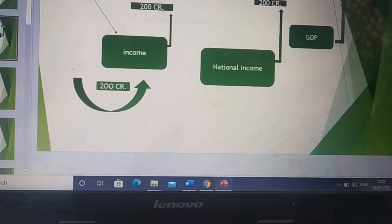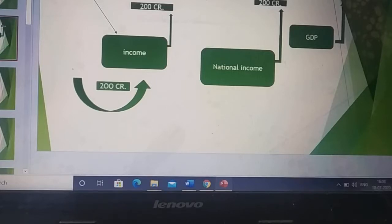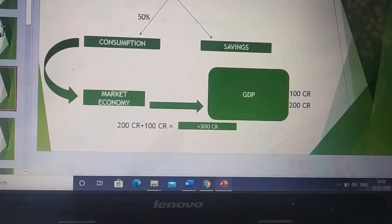When the government injects a certain amount of money into an economy, that money directly affects the national income and the GDP. For example, here we consider that the government is injecting 200 crore into the economy in the form of income of the people. When the income of the people increases, it will directly affect national income and GDP, which will also increase by 200 crore.